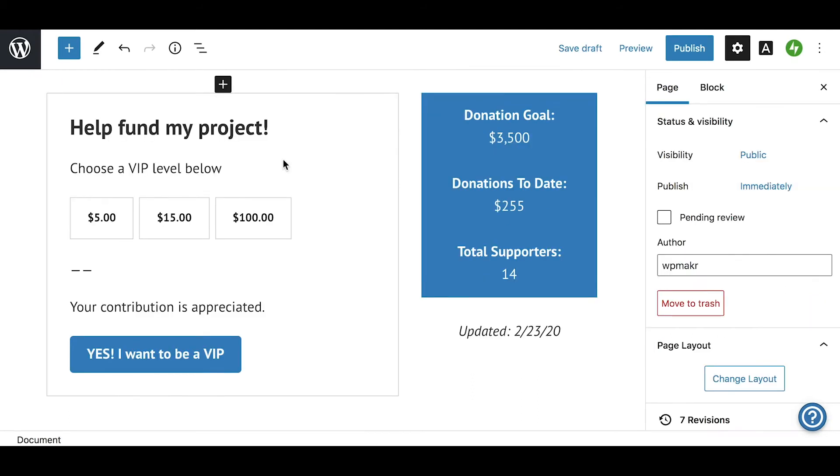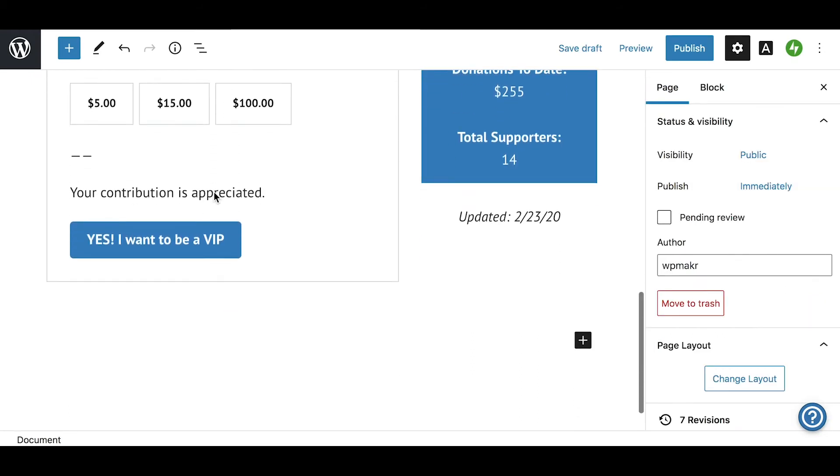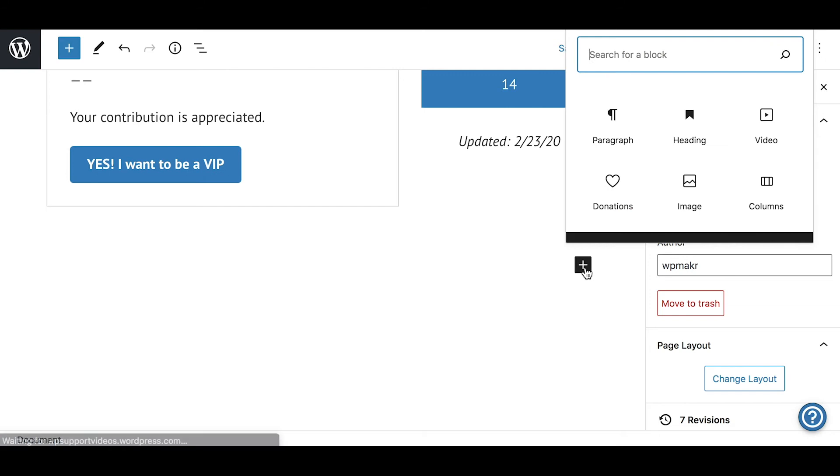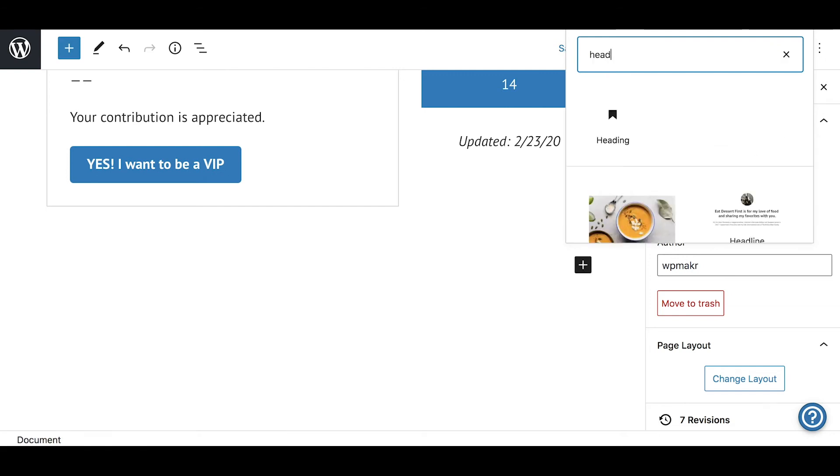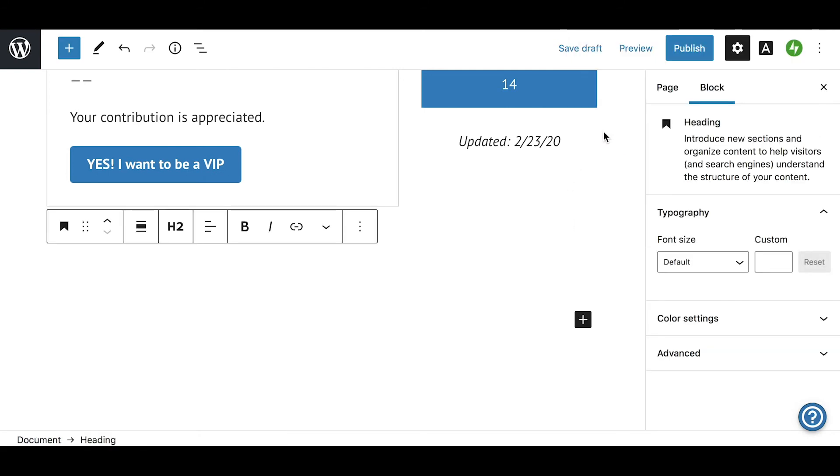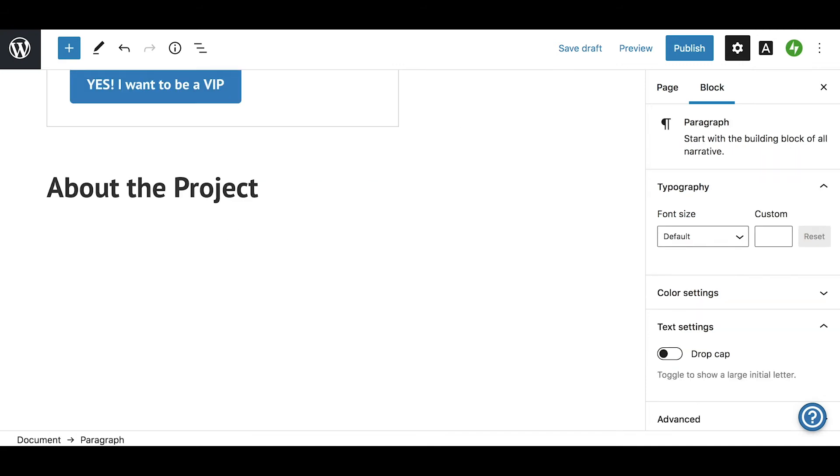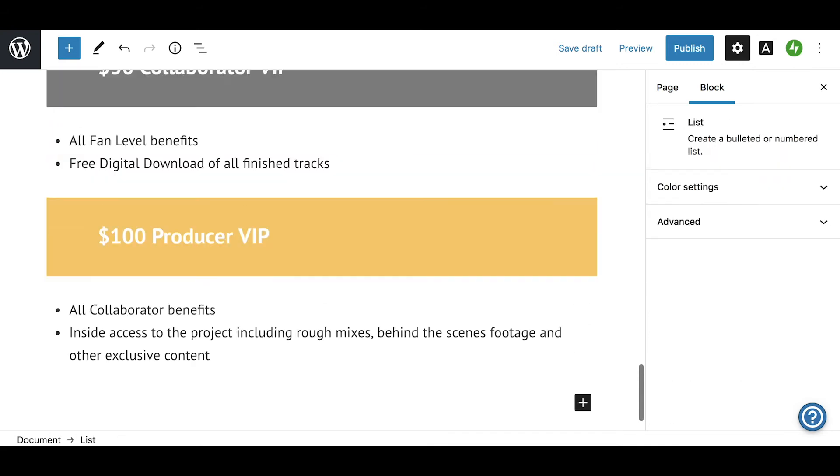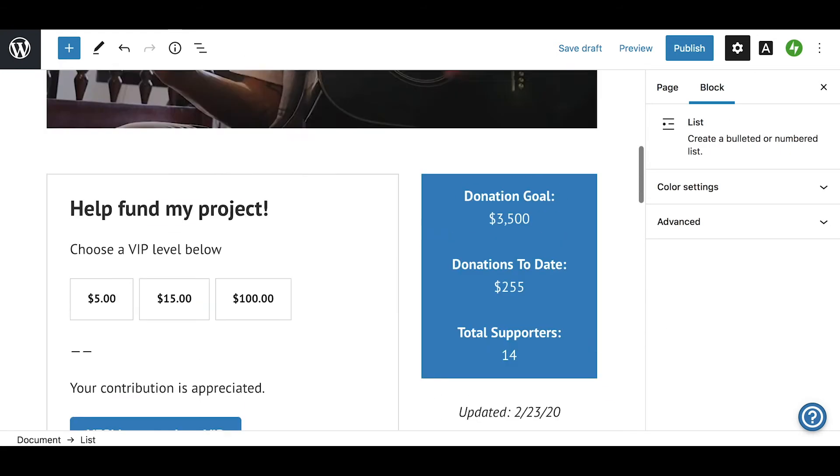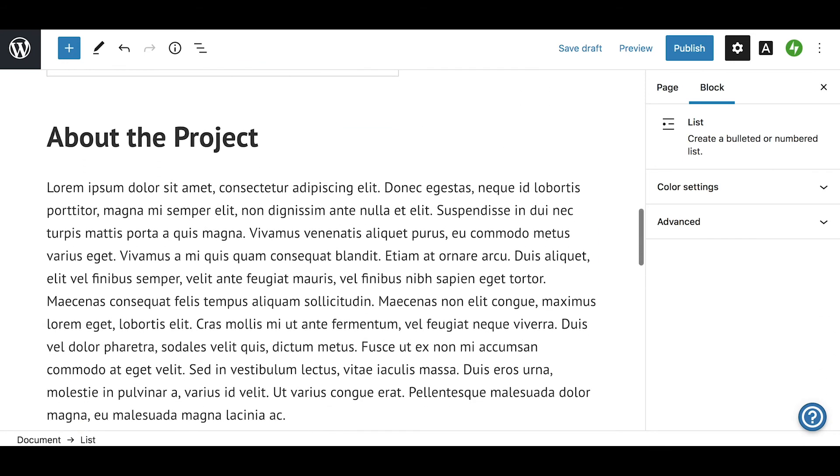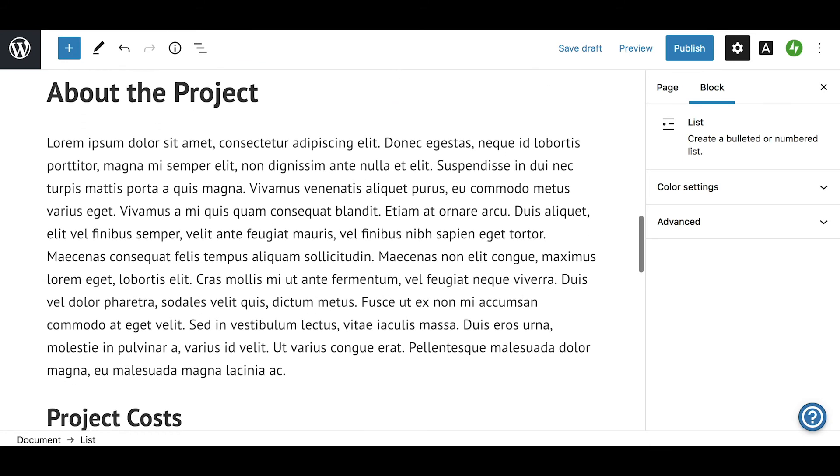In the remaining space, we can lay out all the details of the campaign in text form. In our example, I'll create a section to explain the project, a section to lay out what the donations will be used for, and finally, a section to list the donation levels and the rewards.